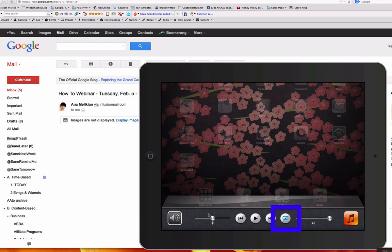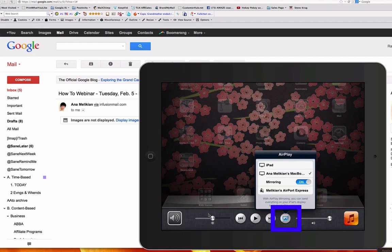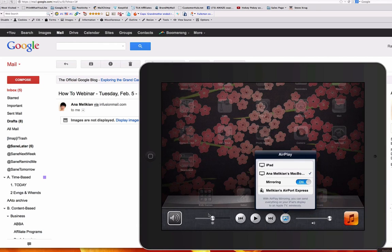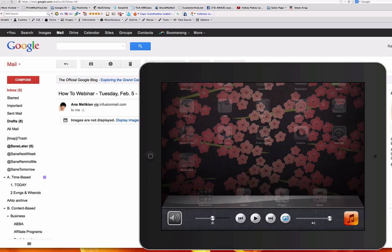The symbol in blue appears. And if I click there, I have to choose my computer. And then I have to turn mirroring on that allows us to see things here using this app that is called Reflector. And once I have this done, it's very easy.